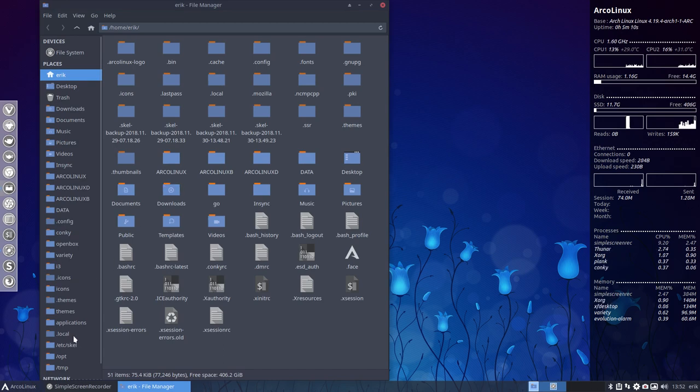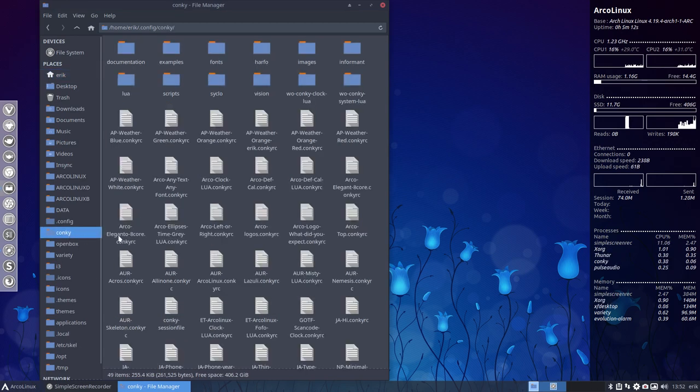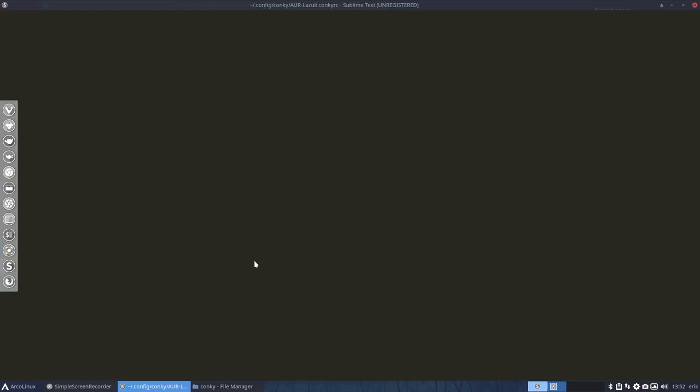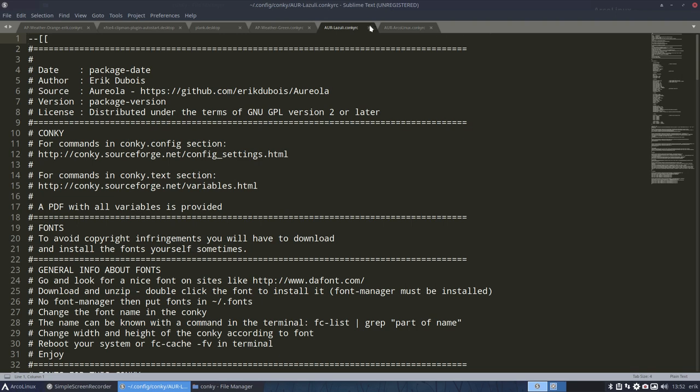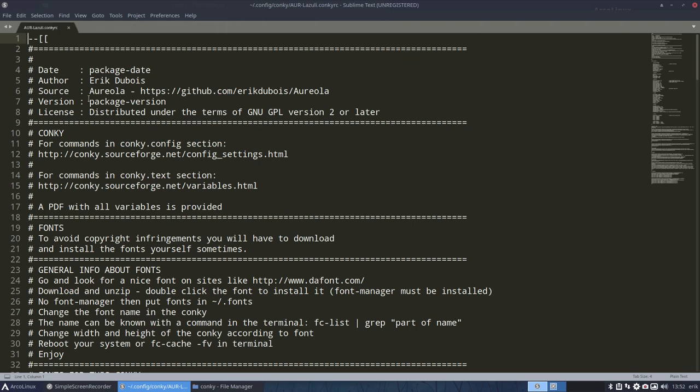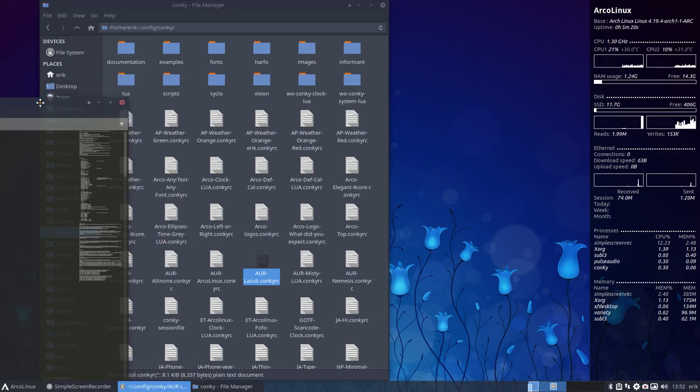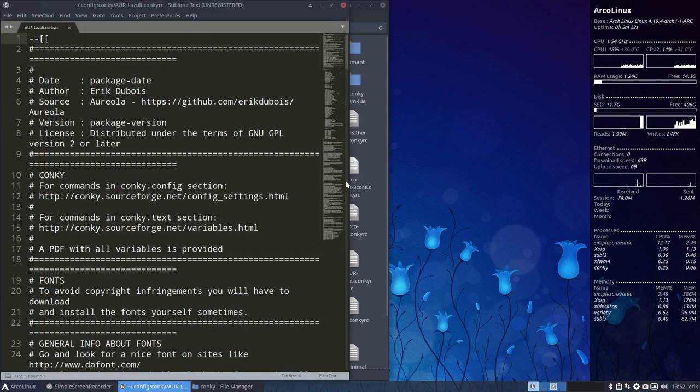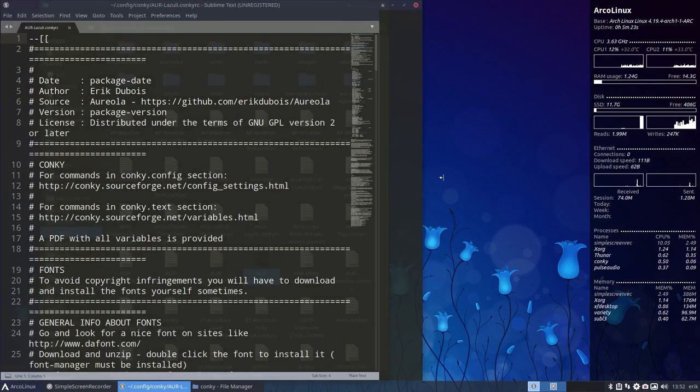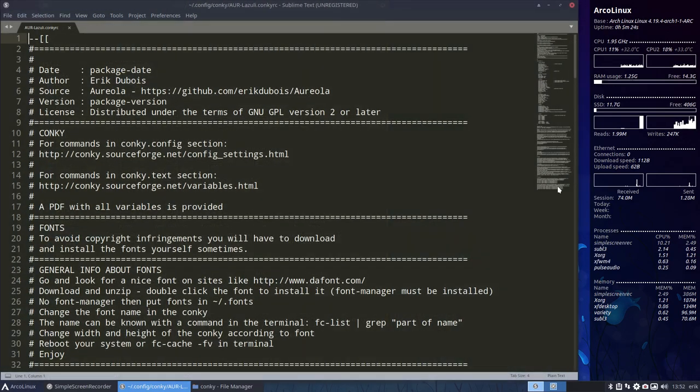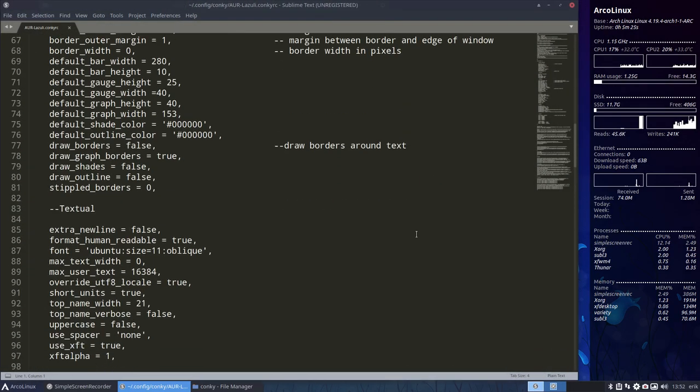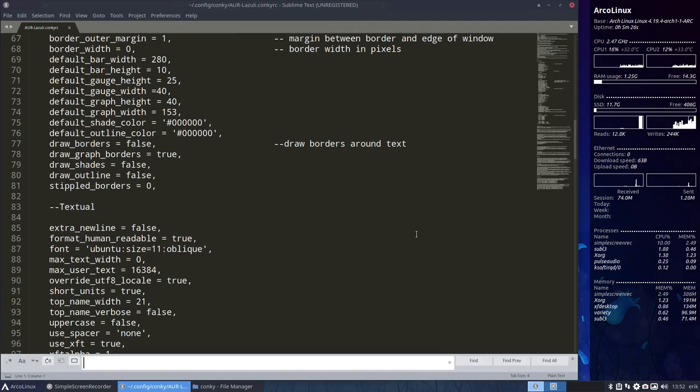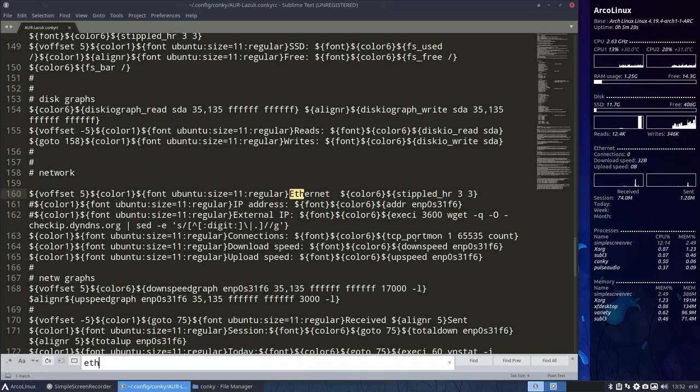Well, you go to the config of the conky. Lazuli. Let's close other tabs. And then move like this. So, well, ethernet is probably something. That's okay.